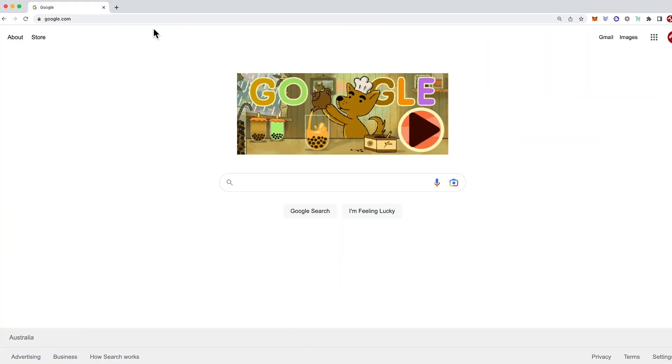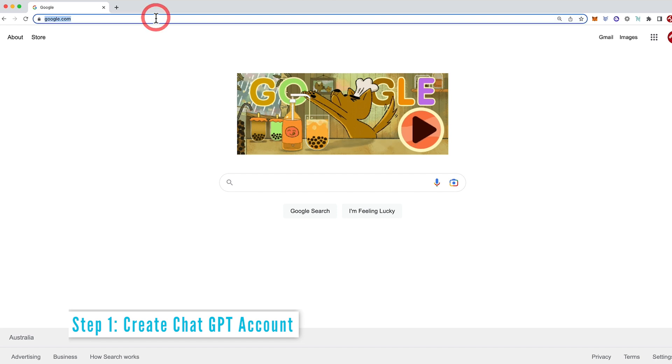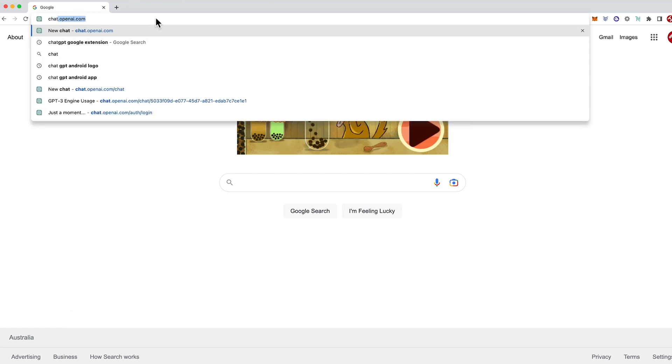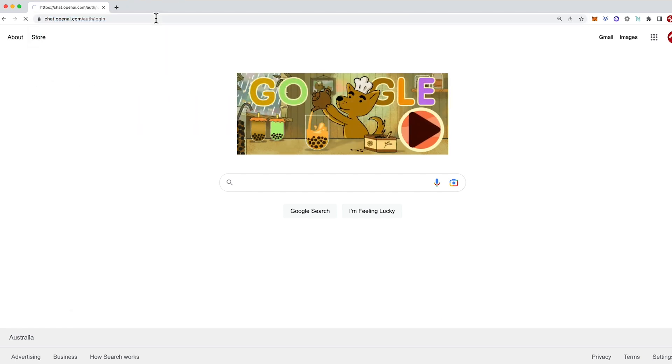ChatGPT Google search works by installing the ChatGPT Google Chrome extension. So let's jump into how to download, enable and install ChatGPT for Google. The first step is to create a ChatGPT account, and if you haven't already, you can do it in just two minutes for free.